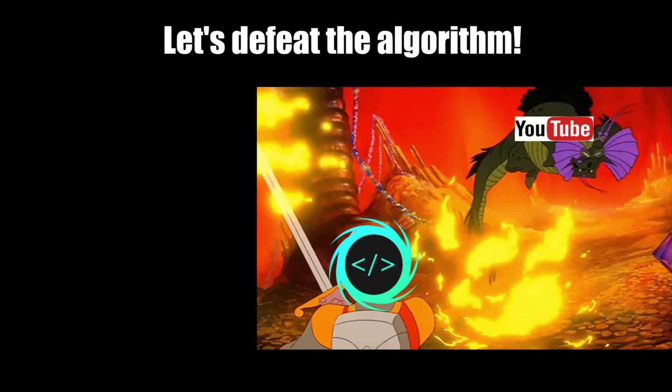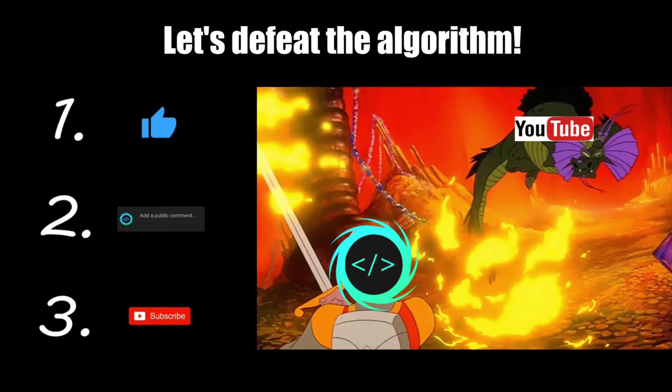If you find this video helpful please remember to like, comment, and subscribe. Your support will help keep this channel running.